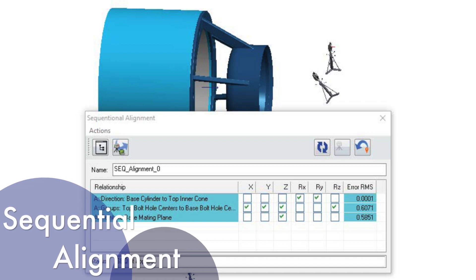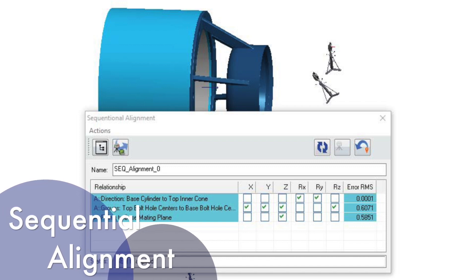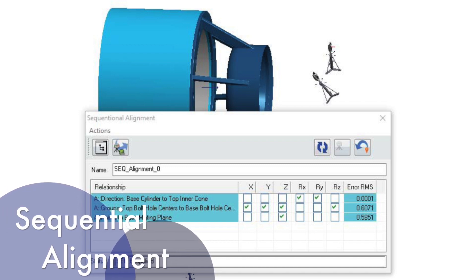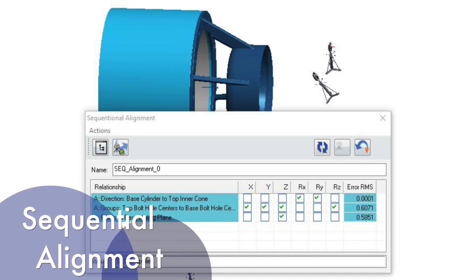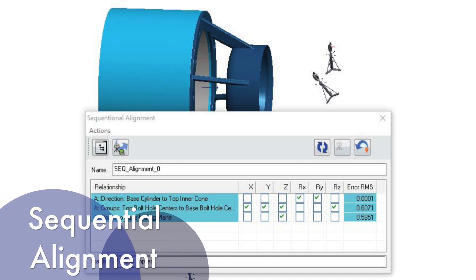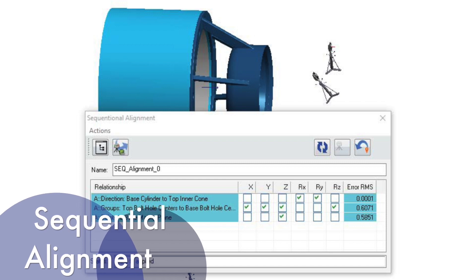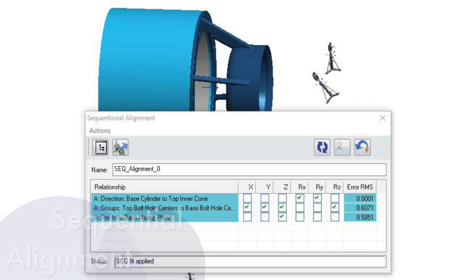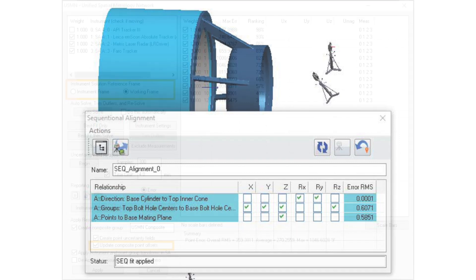The addition of the Sequential Alignment tool is designed to provide a streamlined means to apply one relationship optimization after another in a specific sequence. Individual degrees of freedom may be set with each relationship and are then used when that particular relationship is optimized.